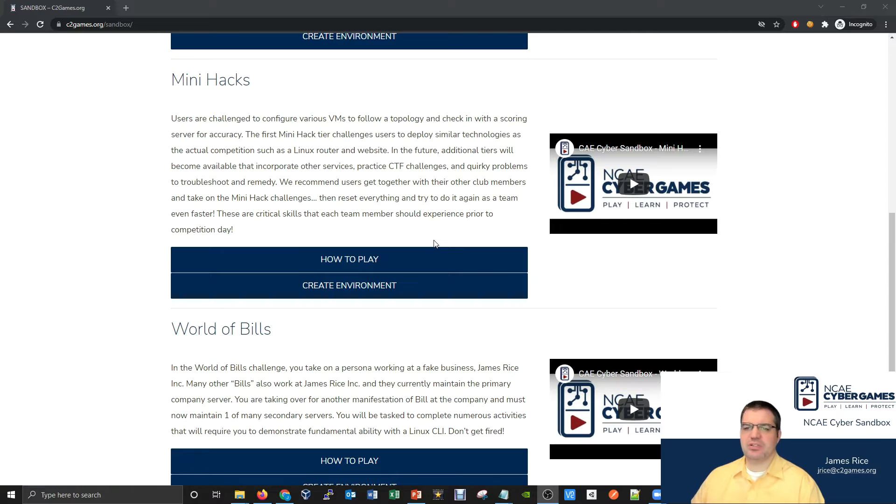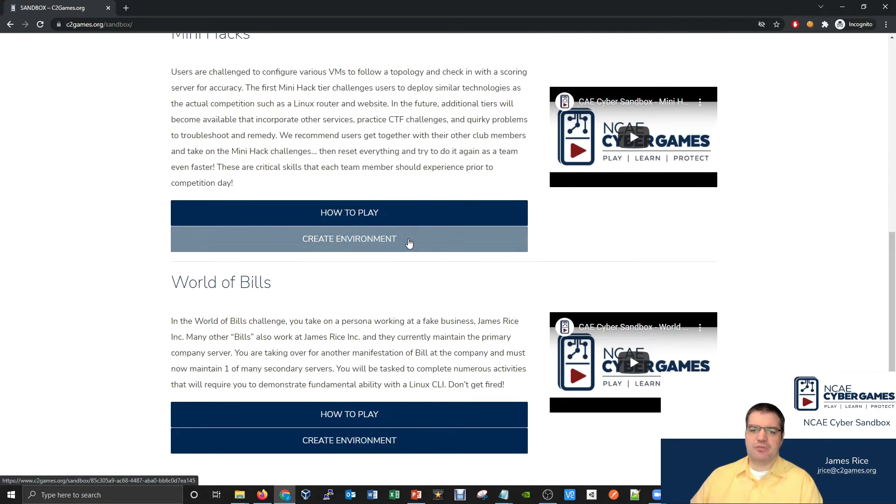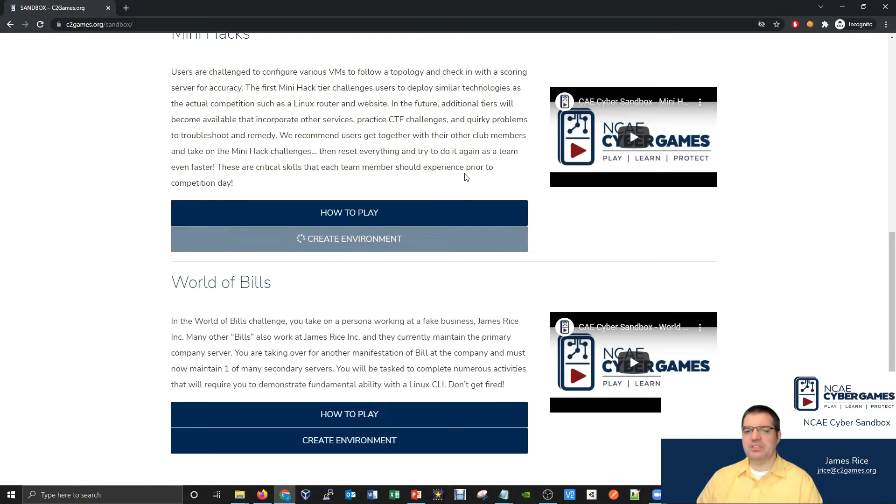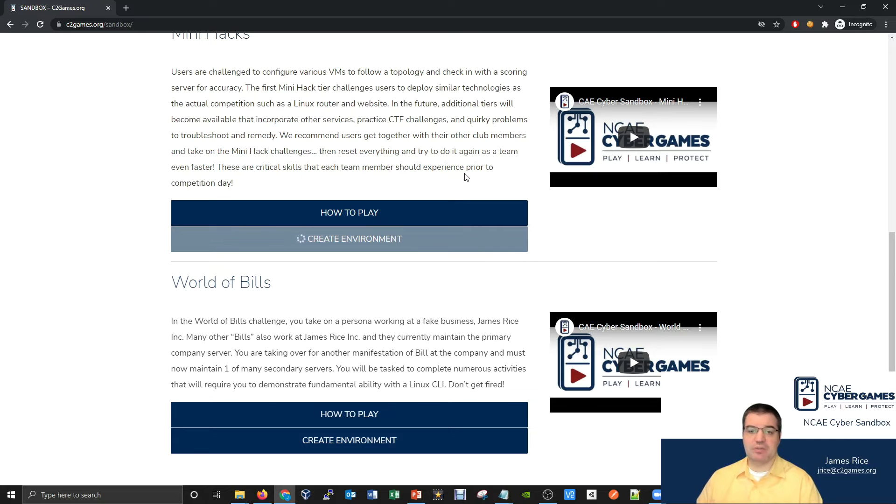You don't necessarily have to create something to complete the challenge. If we go ahead and hit create environment on our mini hack, this will set up a practice set of VMs where we can go and practice our skills.